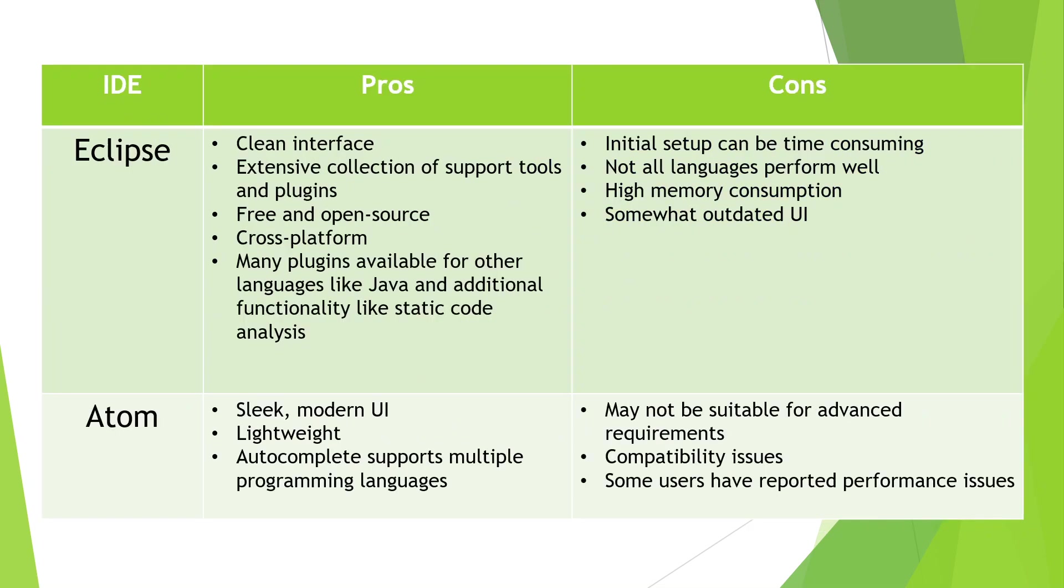The third one is Eclipse, which has a very clean interface, an extensive collection of support tools and plugins, it is free and open source, and cross-platform.